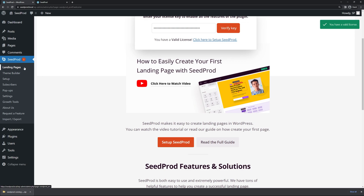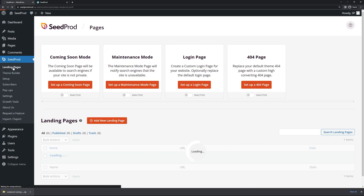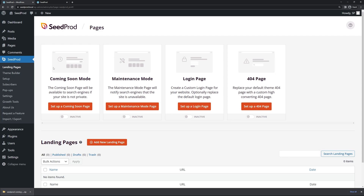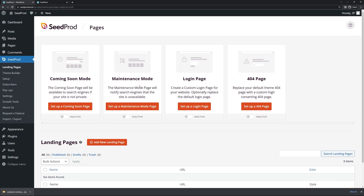On the left hand side we have Landing Pages and Theme Builder, some setup and different options. If you want to create a WordPress theme from scratch you'd use the Theme Builder. If you just want to deal with landing pages, click on Landing Pages and here we can create coming soon mode pages, maintenance mode, login page, 404, and generic landing pages that you can fully customize such as call to actions.